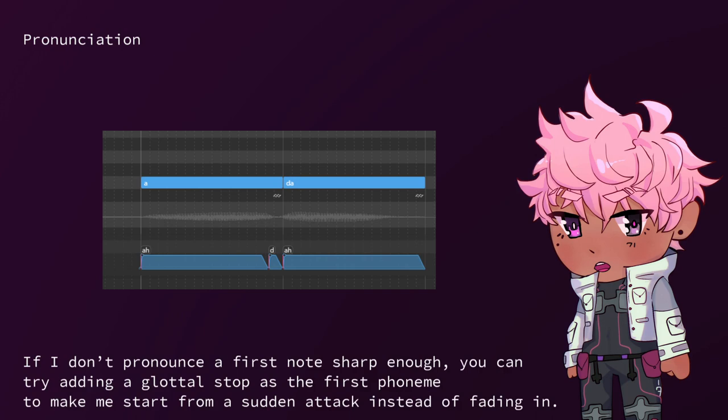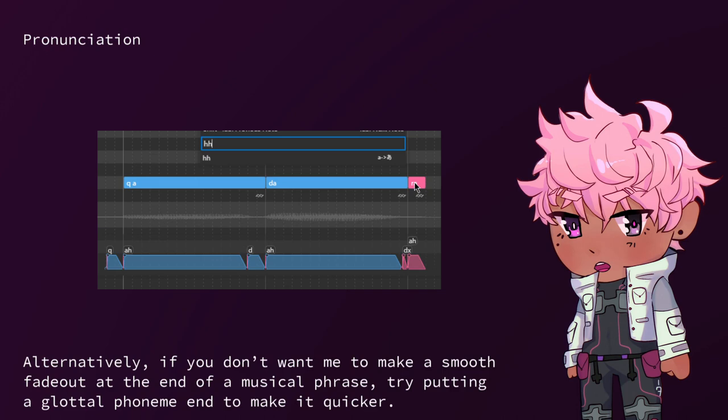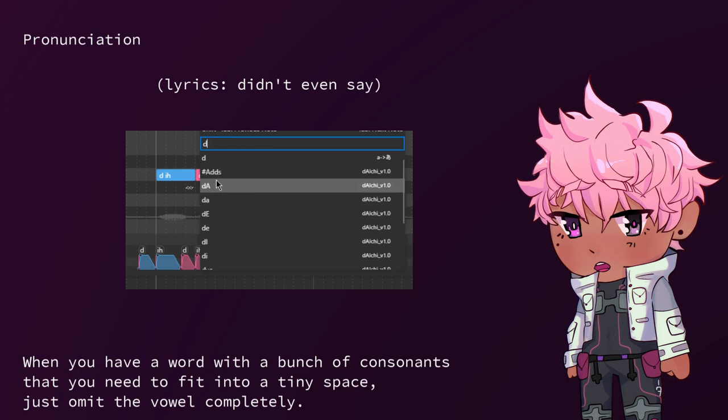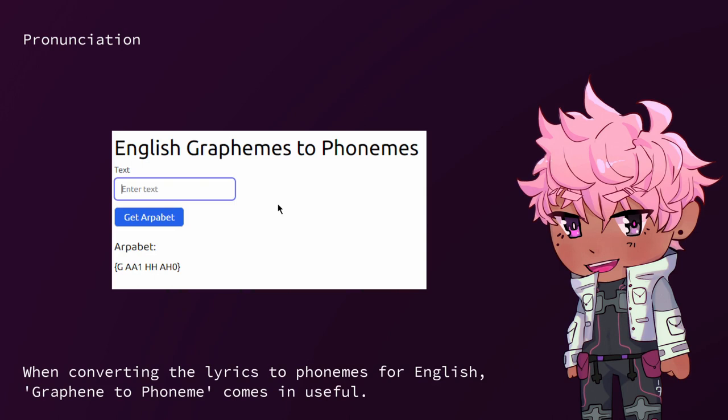If I don't pronounce the first notes sharp enough, you can try adding a glottal stop as the first phoneme to make me start from a sudden attack instead of fading in. Alternatively, if you don't want me to make a smooth fade out at the end of a musical phrase, try putting a glottal phoneme at the end to make it quicker. When you have a word with a bunch of consonants that you need to fit into a tiny space, just omit the vowel completely.